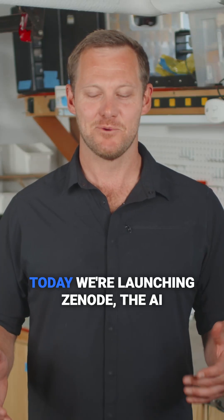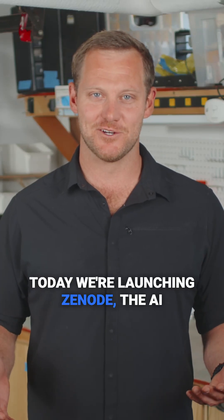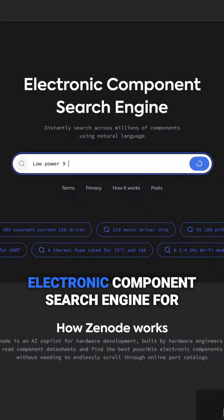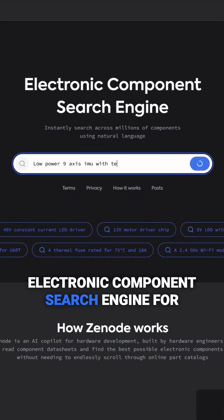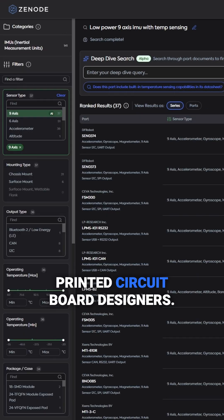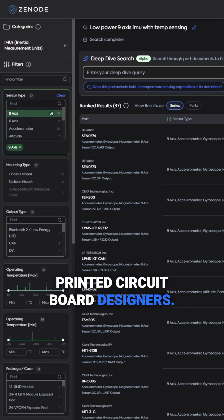Howdy. Today, we're launching Zenode, the AI electronic component search engine for printed circuit board designers.